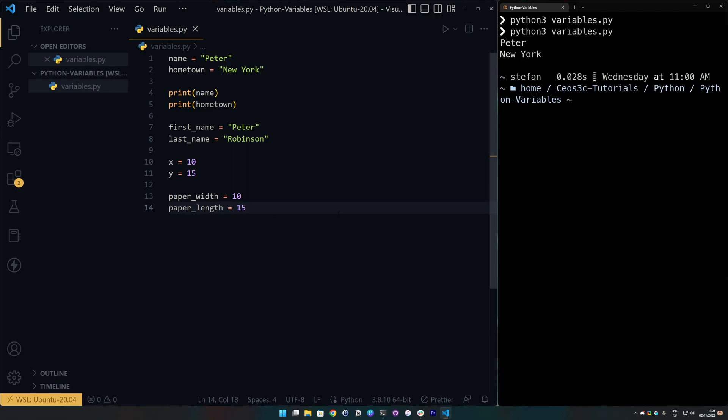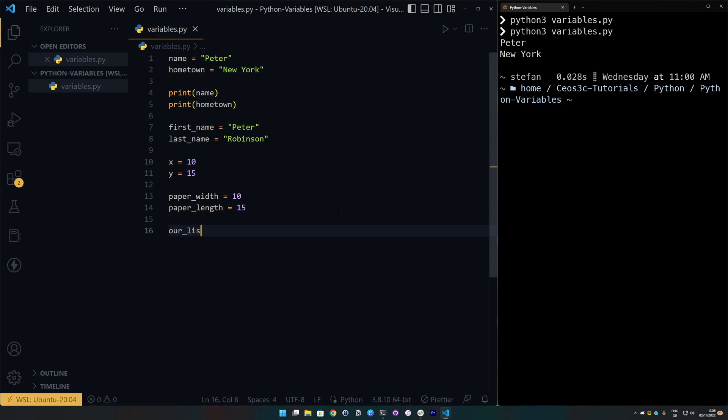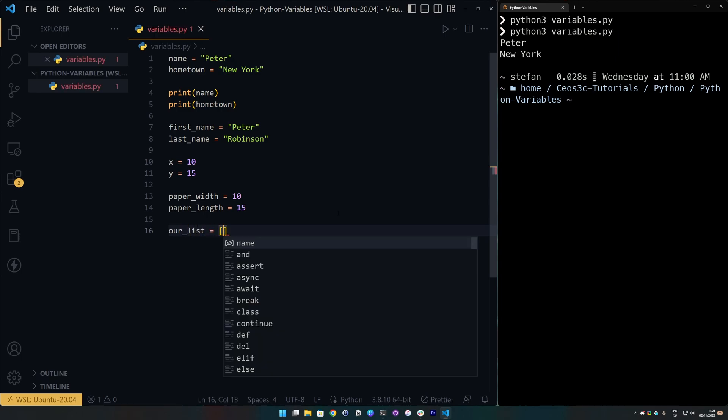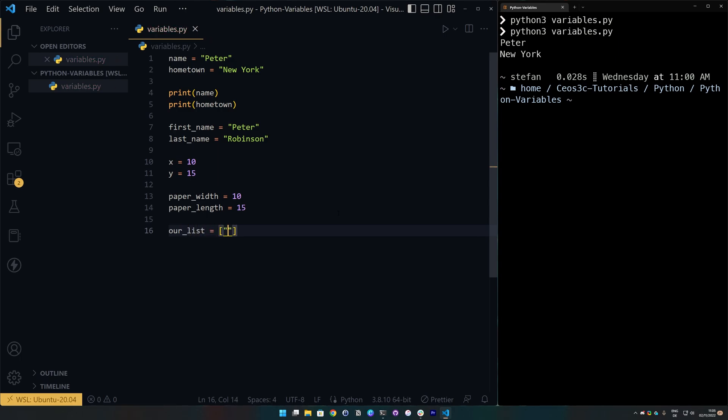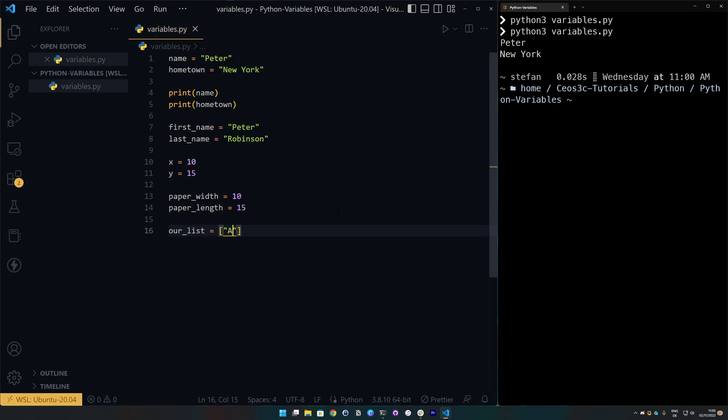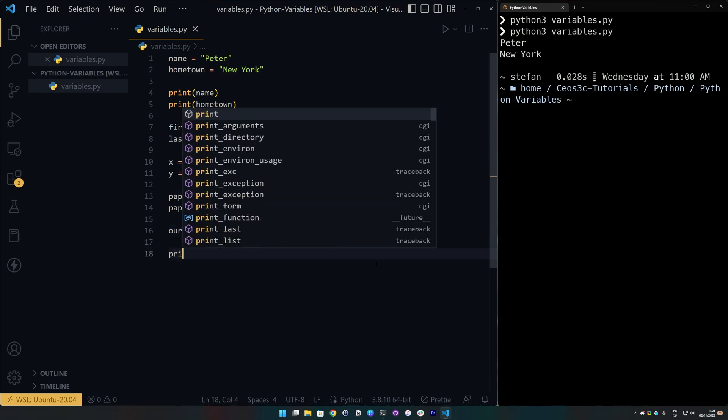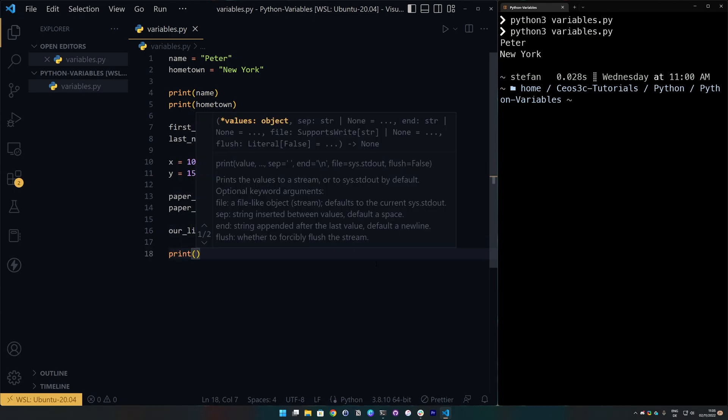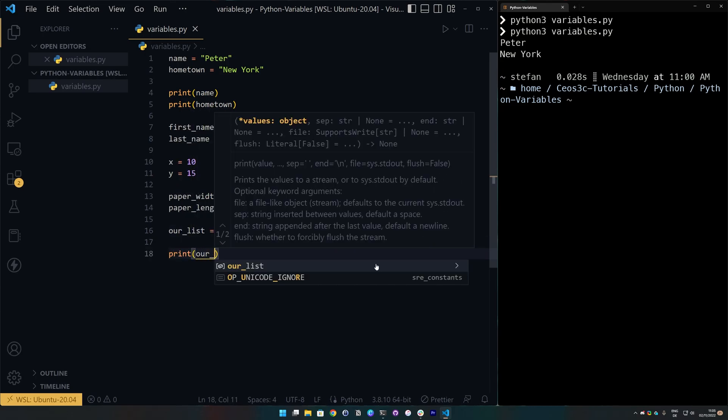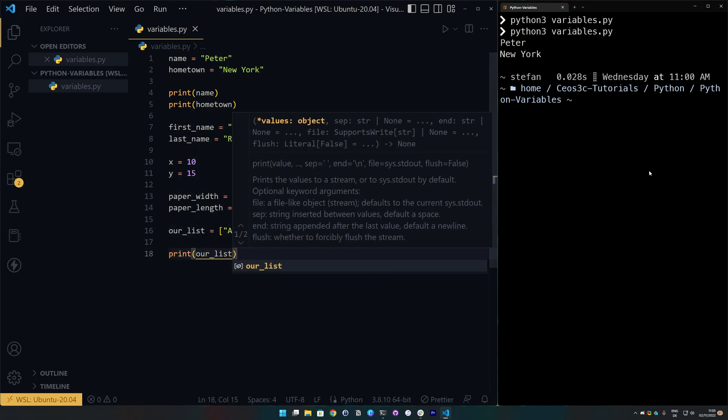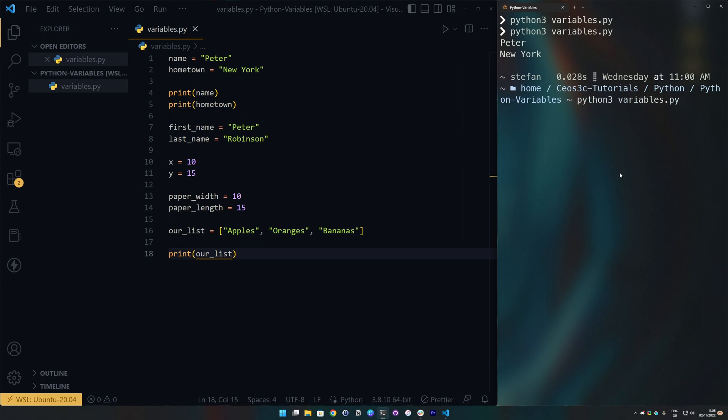Of course, we can also create lists, say our list equals and we put a list in there, apples, oranges, bananas. And we can also go ahead and just print out that entire list if you want to. If we run our code here, there is our list.